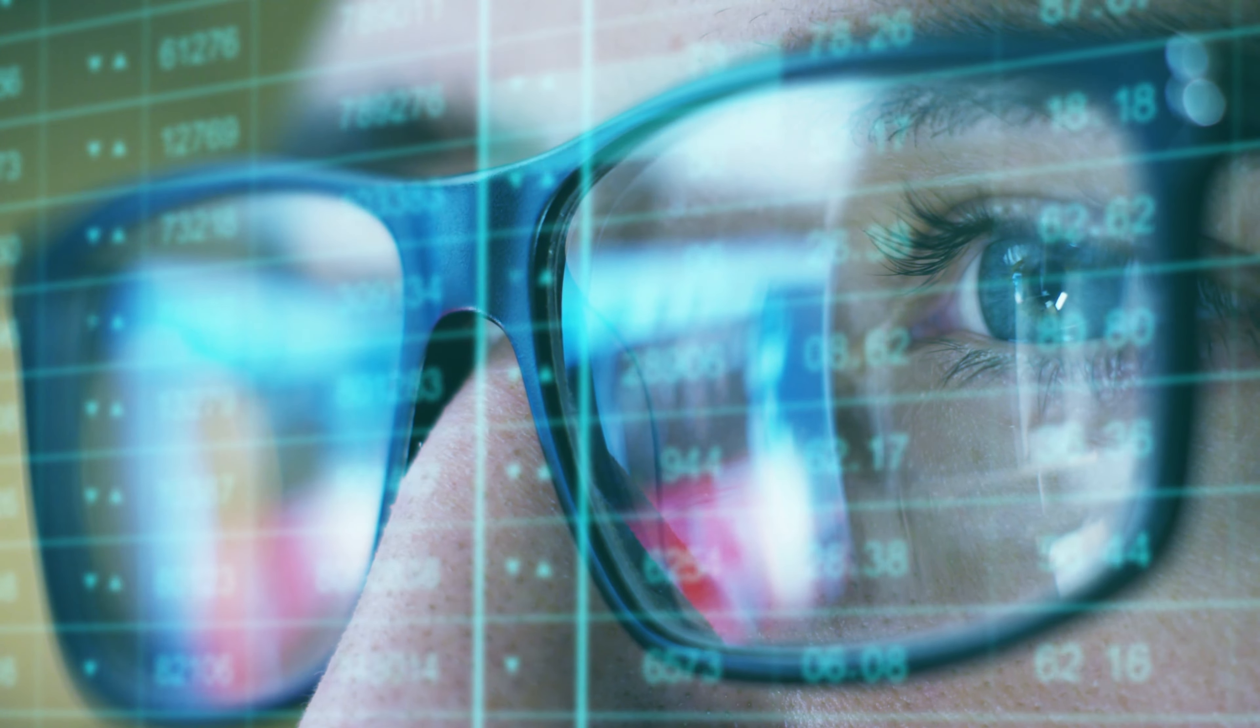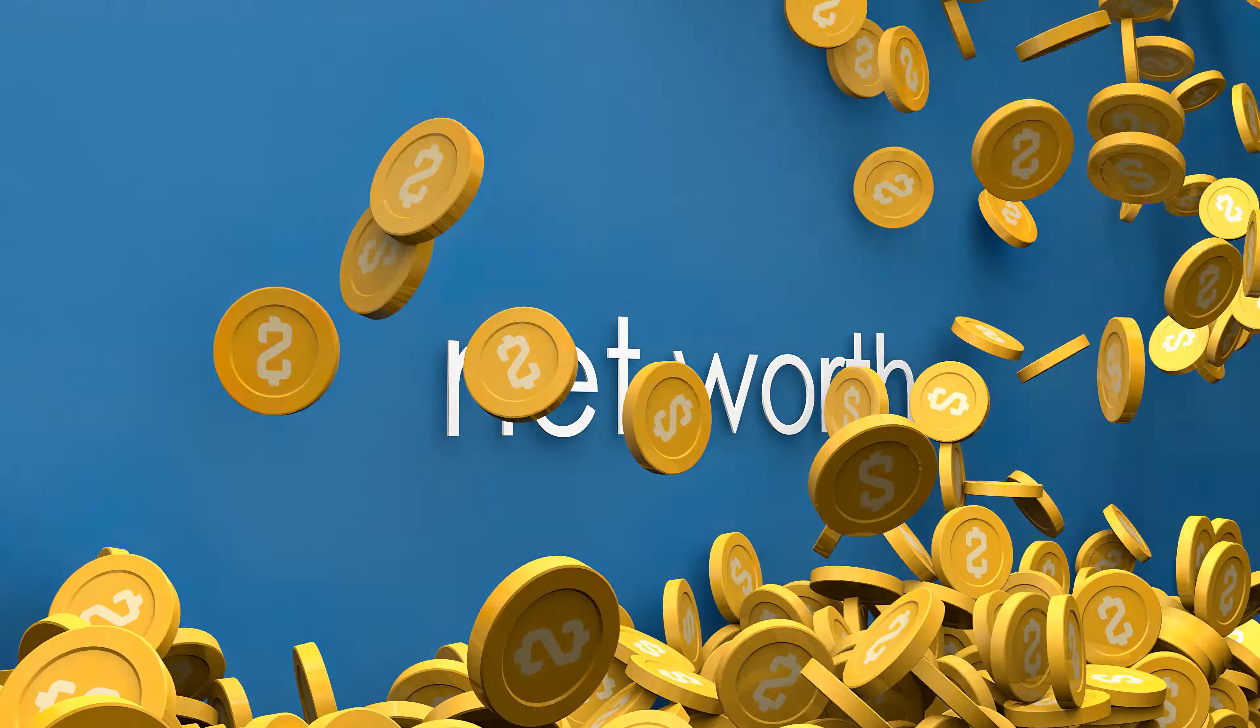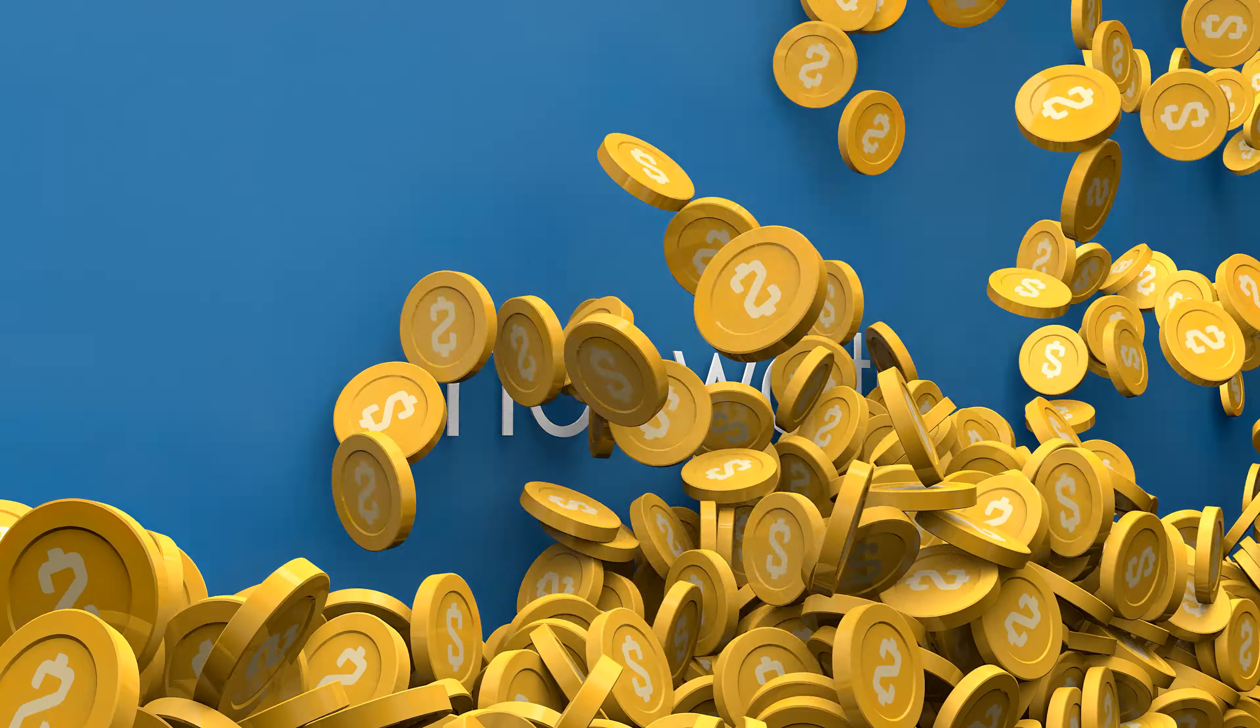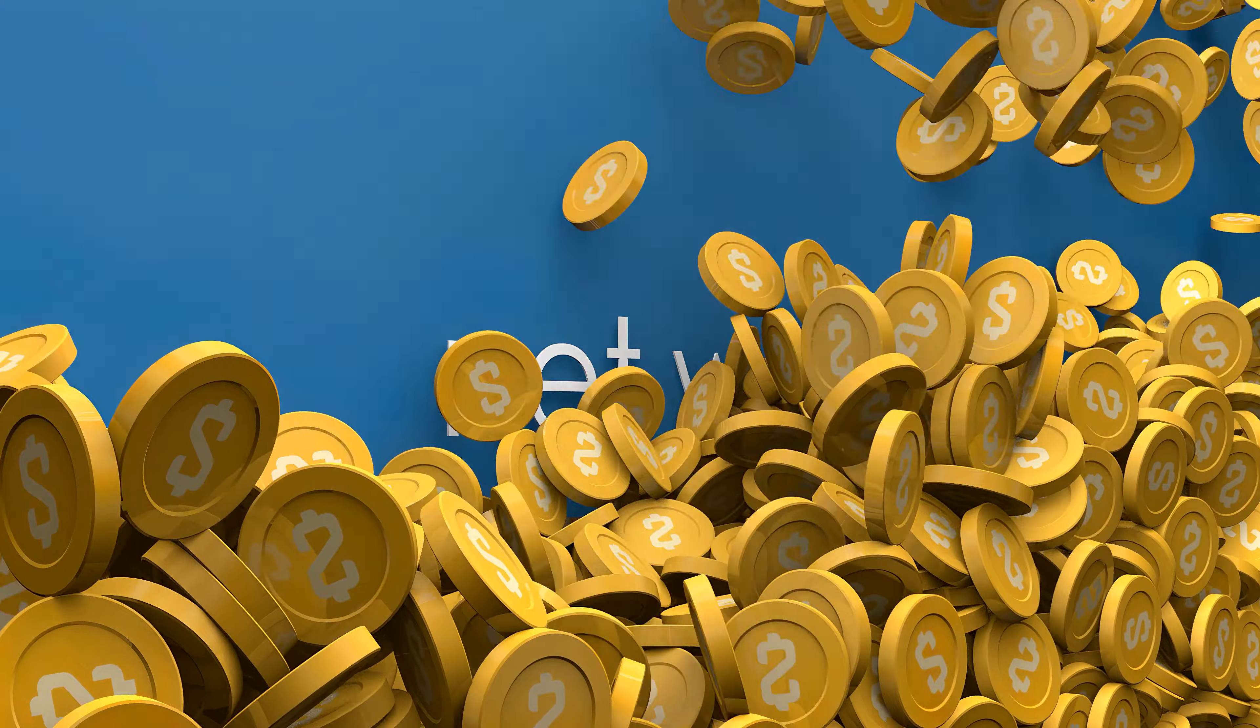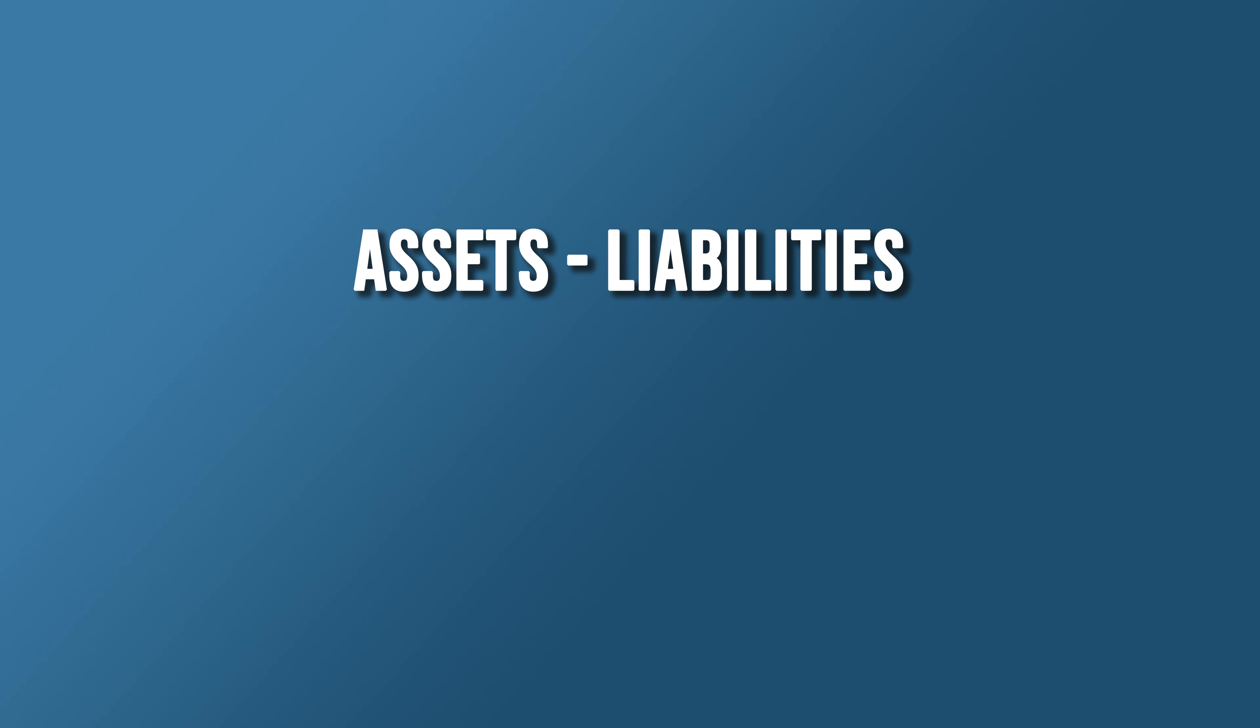Firstly, let's clarify what net worth means. Net worth is the sum total of your assets, everything you own of value, minus your liabilities, which are all the debts you owe. It's a snapshot of your financial health at a given moment.